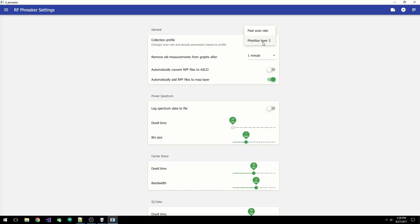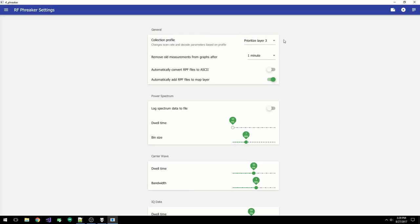And fast scan rate, where you can only decode the CGI and there's an emphasis on making sure all items in the collection list are measured equally and as fast as possible.